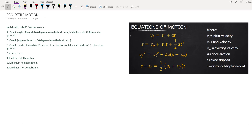For this video, we will have an example of a problem involving projectile motion. The initial velocity is 60 feet per second. We have three cases. Case 1: the angle of launch is 0 degrees from the horizontal, with an initial height of 10 feet from the ground. Case 2: the angle of launch is 60 degrees from the horizontal. Case 3: the angle of launch is 60 degrees from the horizontal, with an initial height of 10 feet from the ground. For each case, we are going to find the total hang time, the maximum height reached, and the maximum horizontal range.